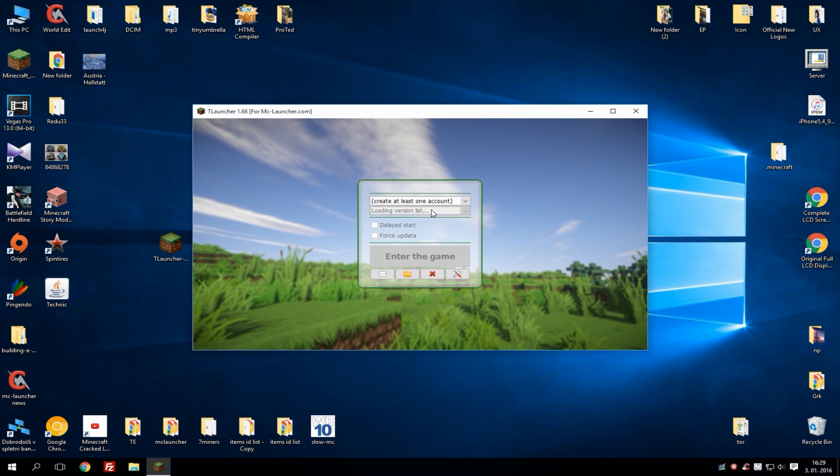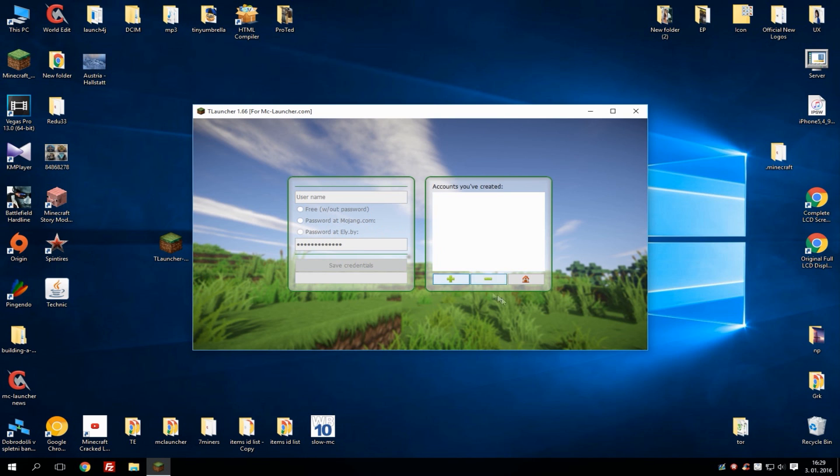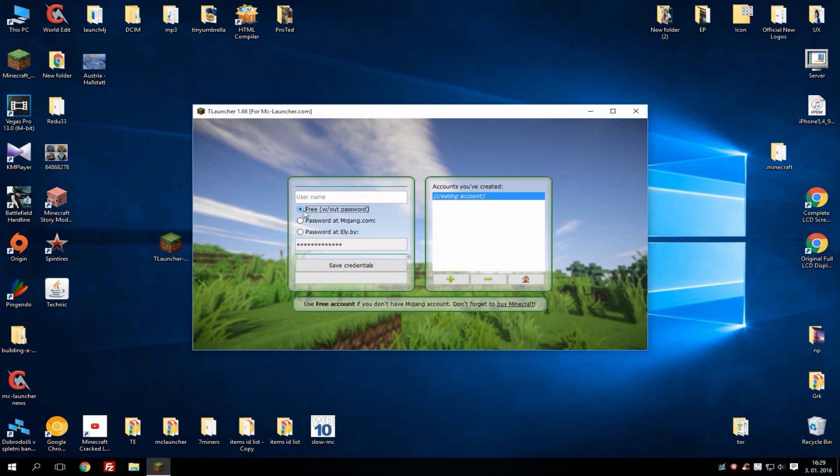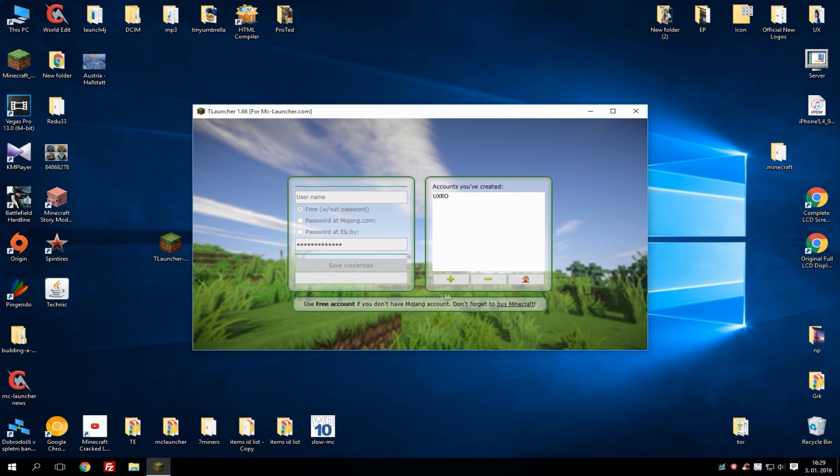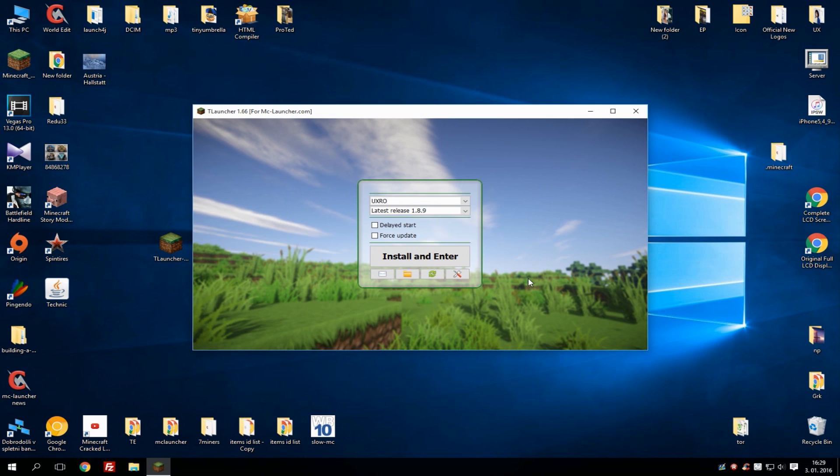When you're in the launcher, simply hit here 'create at least one account' and hit the plus button. If you want to play for free hit on 'free'. If you want to play with Mojang account you can use Mojang account, or password at le.buy which is basically a skin server where you can upload your own skin and play with it. In this video I will just go with the free one. Let's say Axtro and save. Now when you got it, hit the home button.